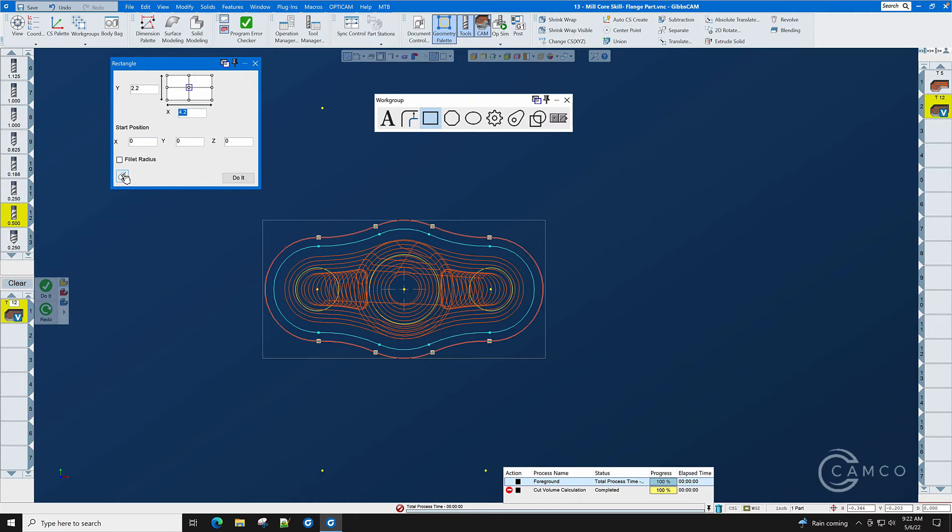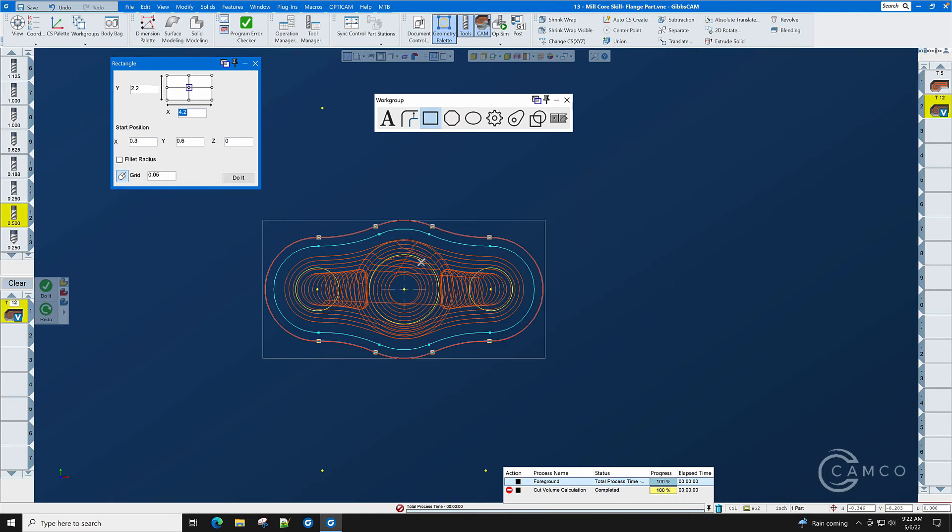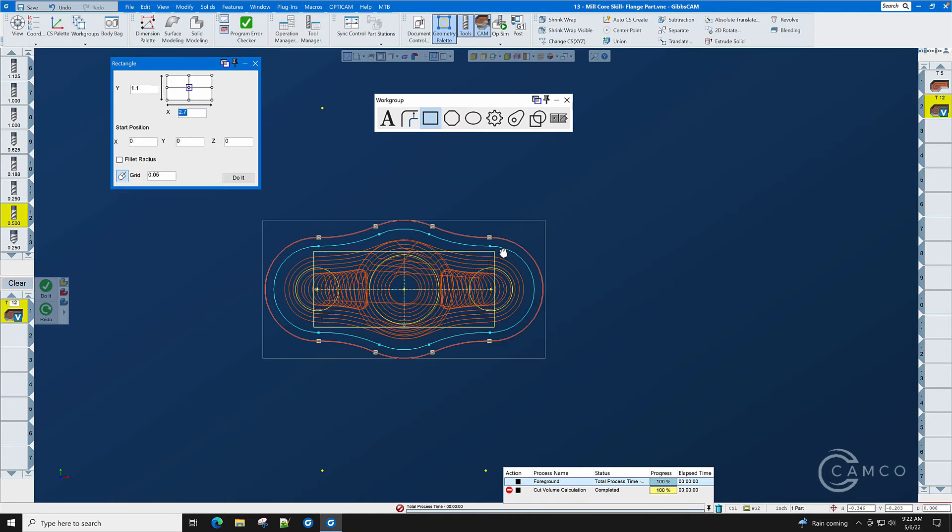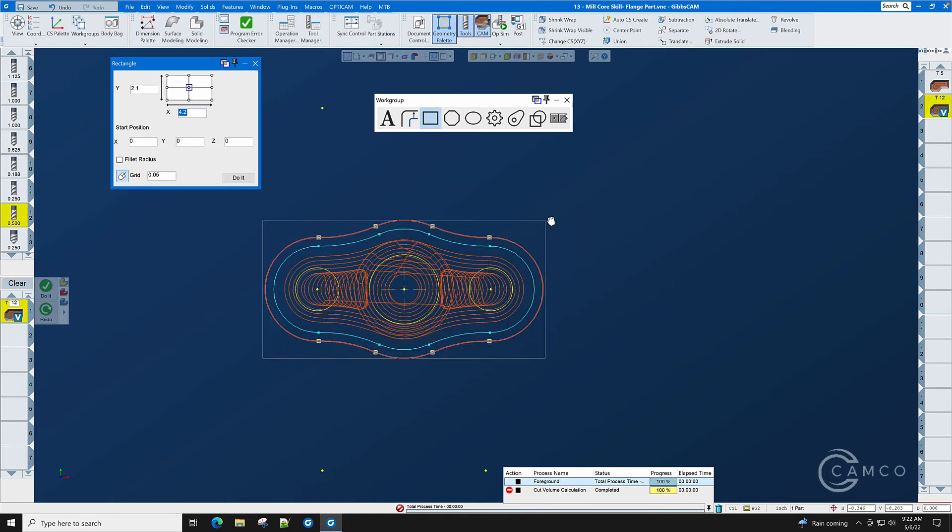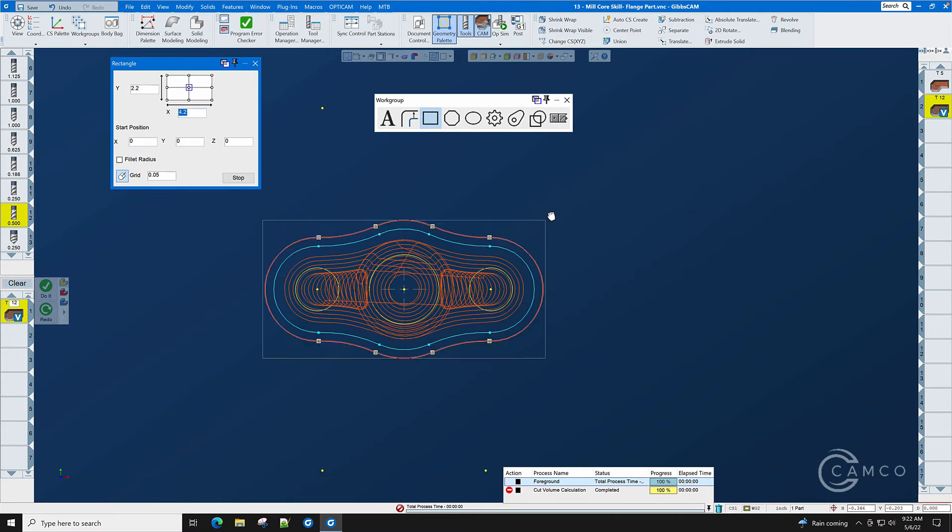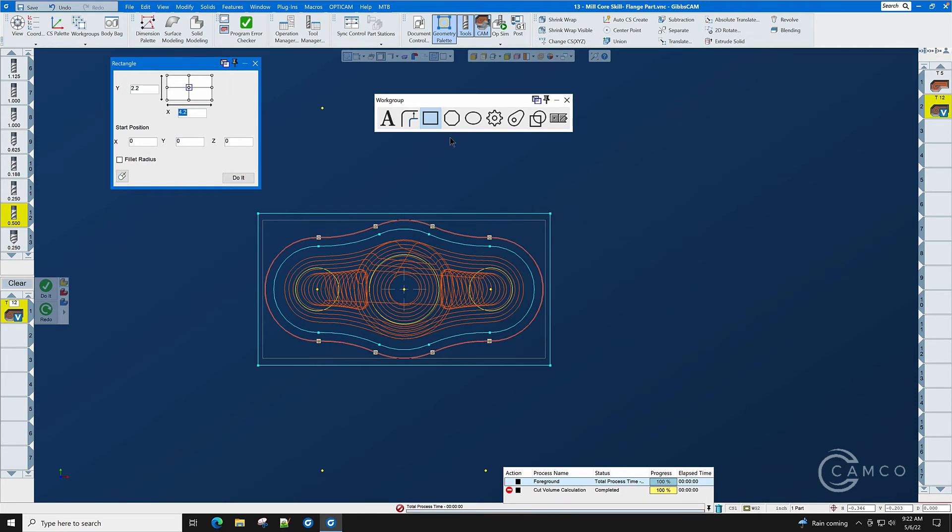There's a new button here in GibbsCAM 2022 called mouse shape mode. We click mouse shape mode. I'm going to click the center justification. Click right in the middle of the part and now I can size my box. I want it to be just larger than the stock of the part.